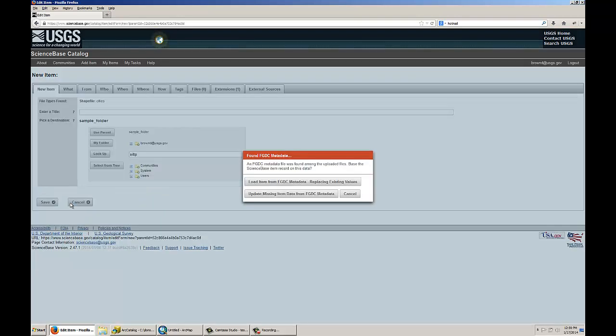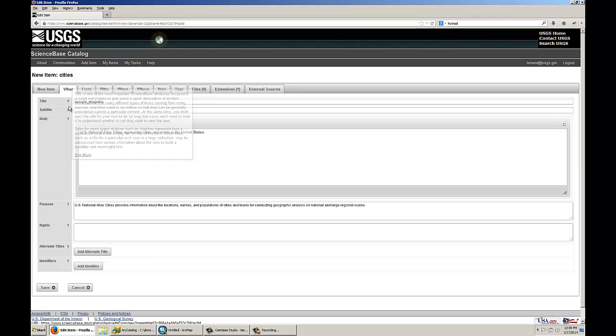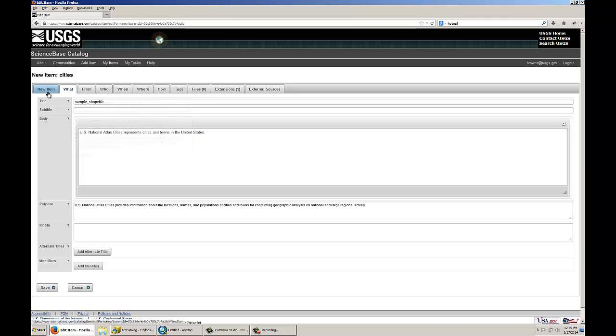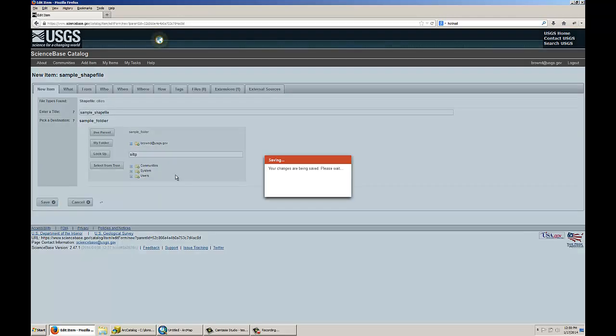After it's done uploading, I'll click Done Uploading, and ScienceBase will try to scrape some of the metadata values out of the FGDC-compliant XML file that was associated with this shapefile, so I will allow it to do that. I will change the title of my item to Sample Shapefile, and then I will click Save.